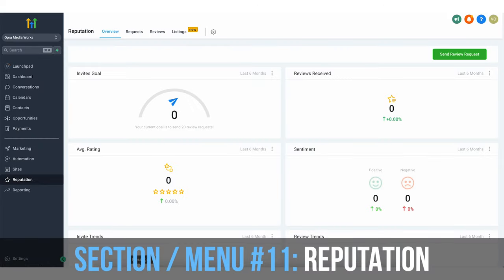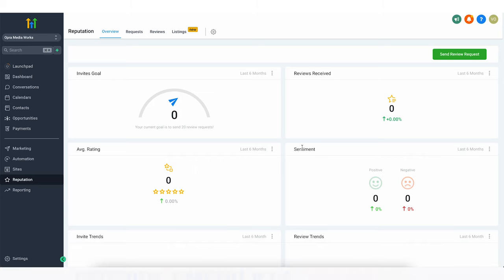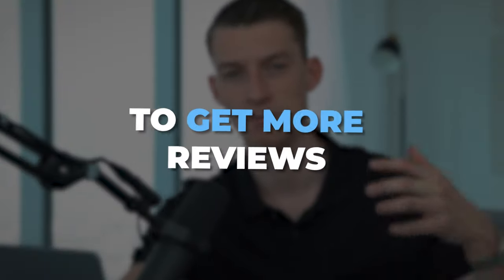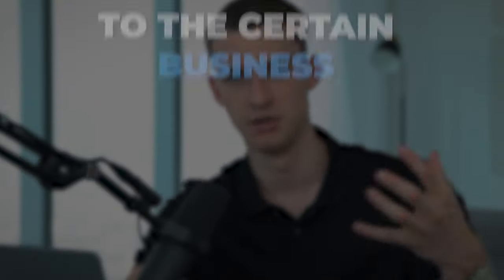Next we have reputation management. Once you have Google reviews or anything like that connected to GoHighLevel, you can see your reviews and create automations to get more reviews for a business. If you're working with local clients as an agency, you can help them get more reviews and automate the process to get more reviews from customers. That alone is a pretty cool feature.